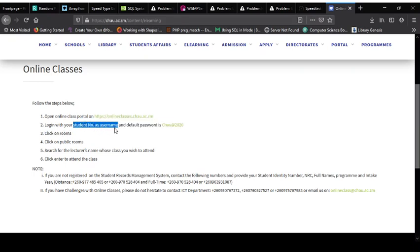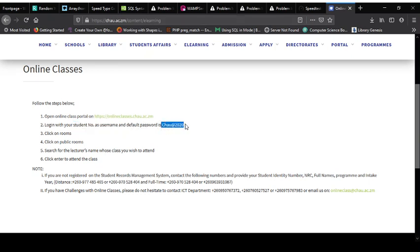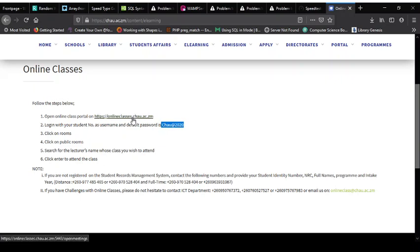Where it says username on the next page we're going to see, you put your student number. And where it says password you put this as your password. Notice the capital C. That's what you're going to do. So we click on this link to go to the next page.